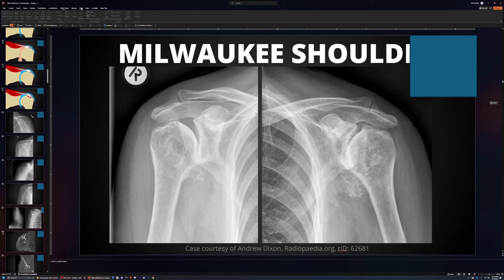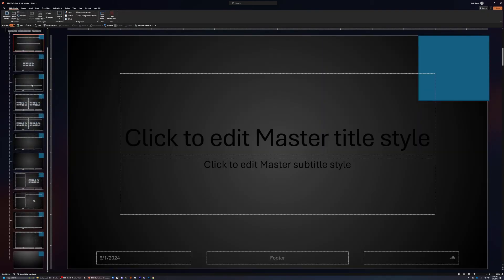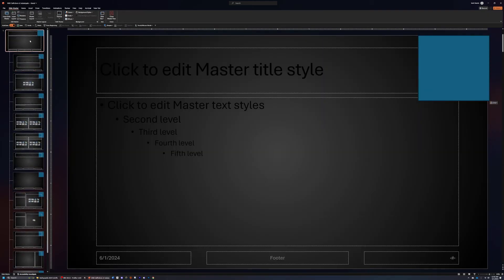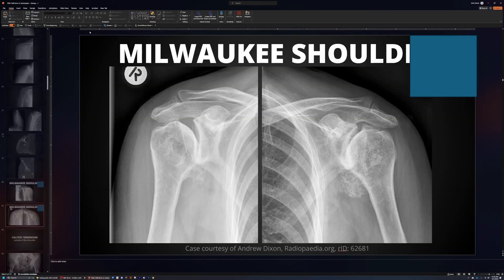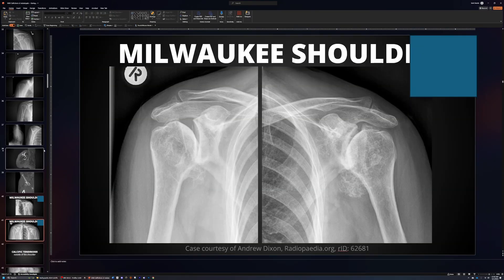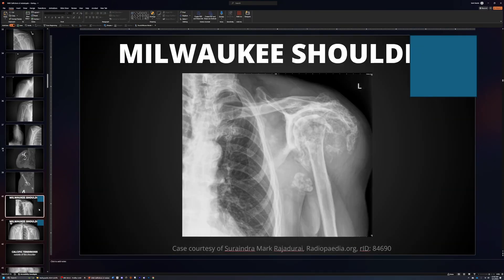Once I'm done, I can come back up to View, Slide Master, go to my very top parent slide design, delete that, close this, and now it is removed from every slide except for the ones I had already pasted on before we went over there.